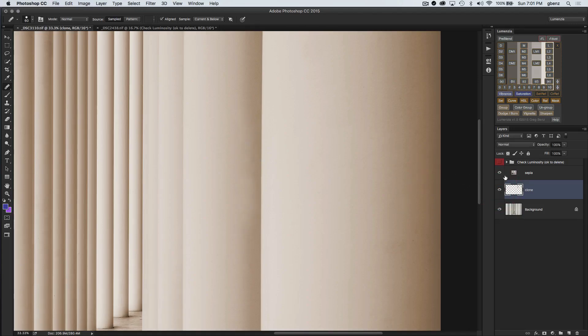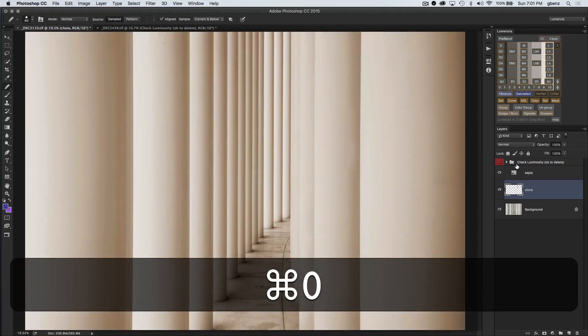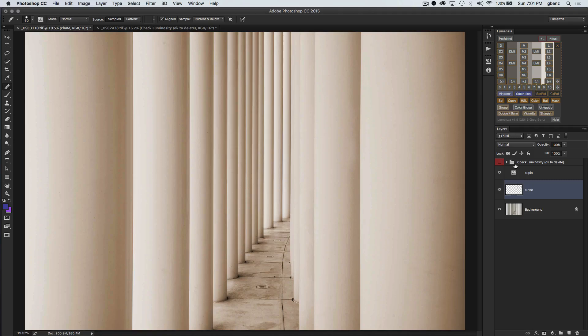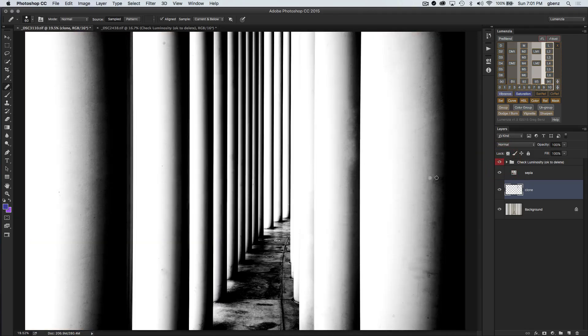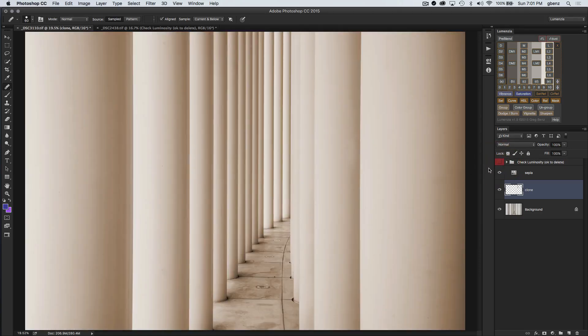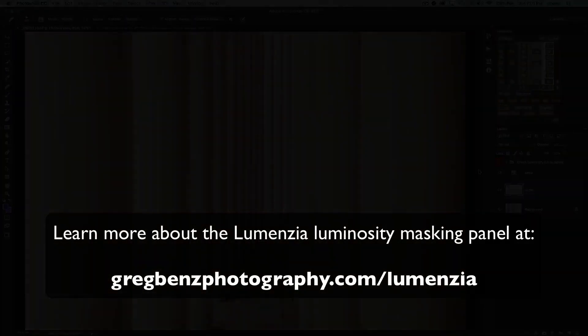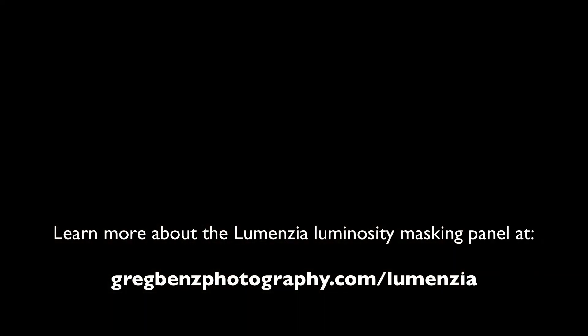That's the general idea with the Check Luminosity tool in version 1.5 of Lumenzio. It's great for compositing, retouching, and color adjustments — really anything where you want to exaggerate what's underneath with a high-contrast adjustment, or anywhere you want to remove color information and work on your image one part at a time. I hope you enjoyed that, and hope you enjoy Lumenzio version 1.5. Thank you.